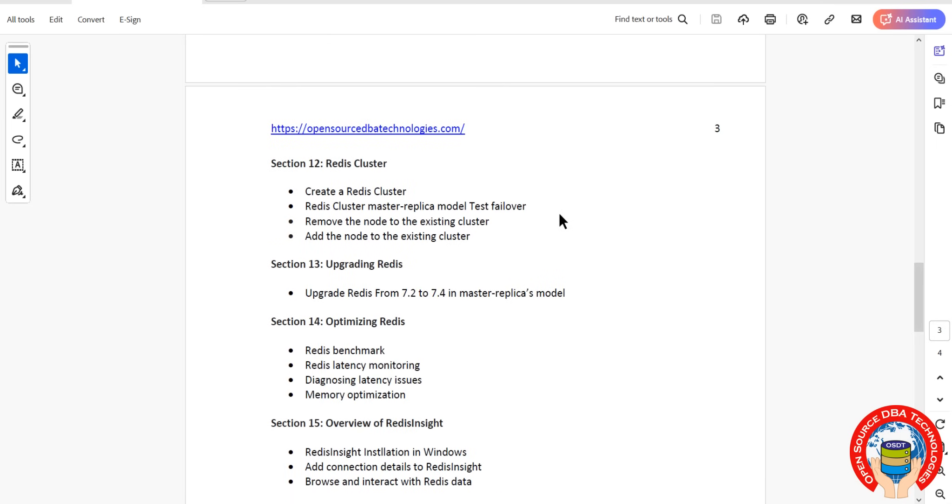Then coming to Redis cluster, how to create a cluster, add node, drop node, everything we are going to discuss, even master to replica model with test failover. Then upgrade Redis, latest version as I told earlier 7.4.6, we will upgrade from 7.2 to latest version, then optimizing Redis.